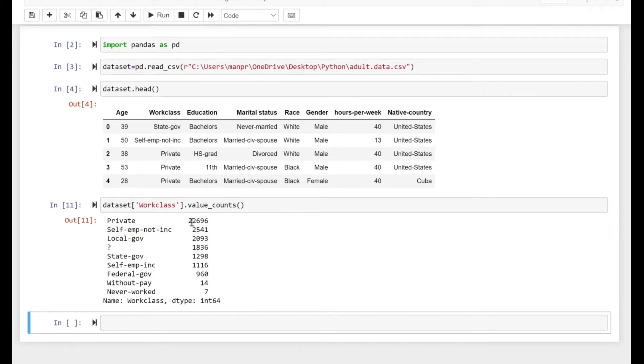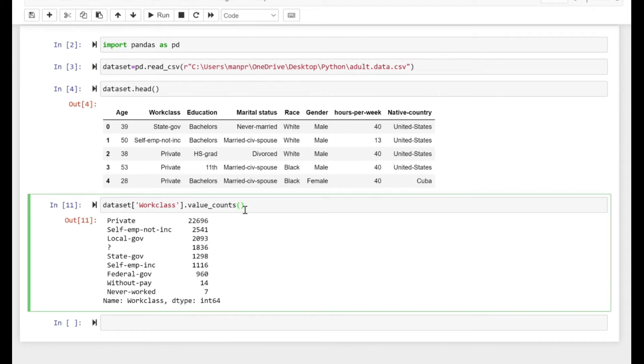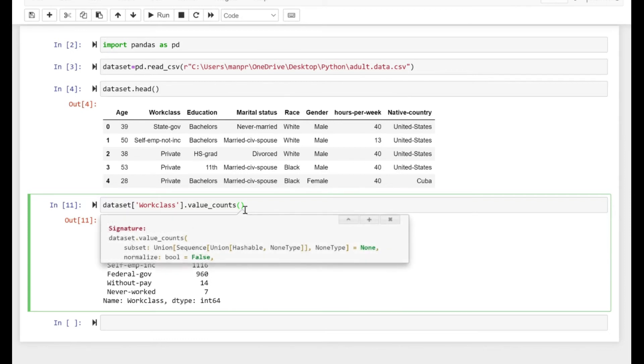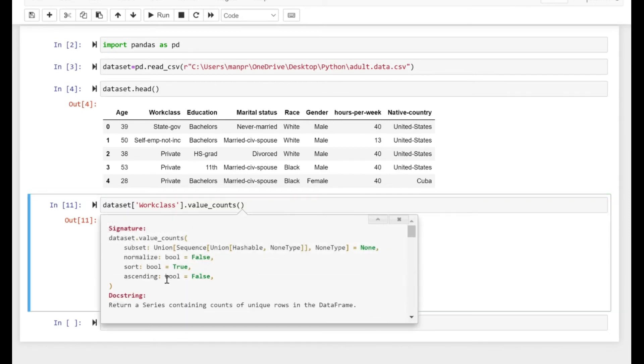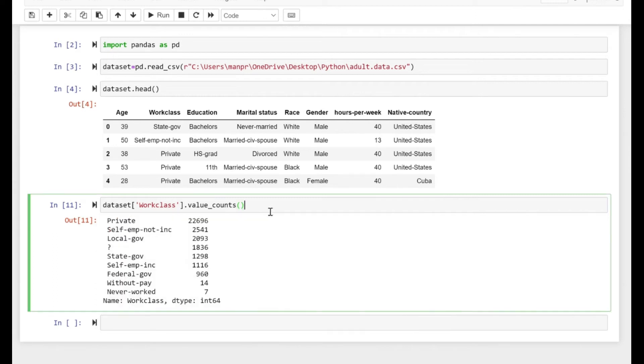This gives the value count for the unique values that we have under the work_class series. As you can see, by default the sort parameter is True, so you get the private category first with the highest value count, and never_worked has the minimal value count.